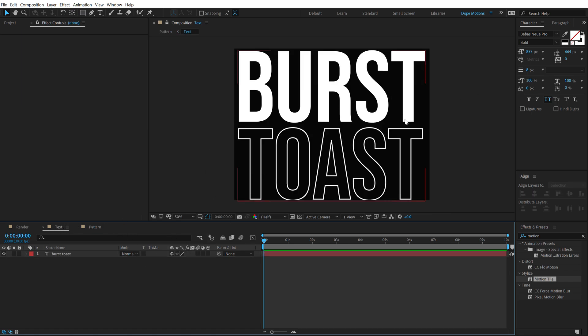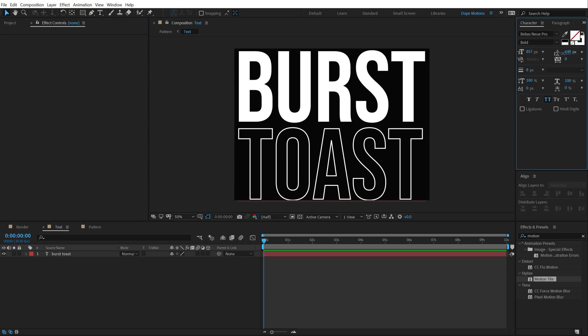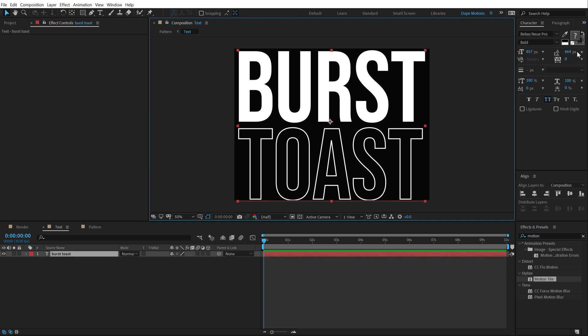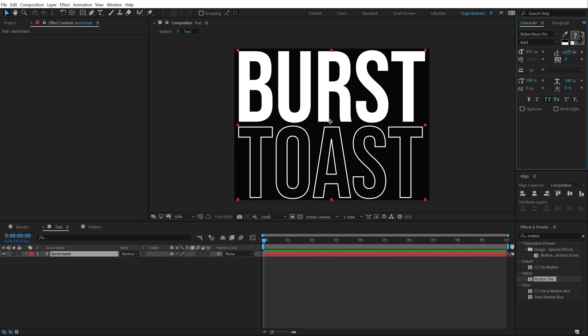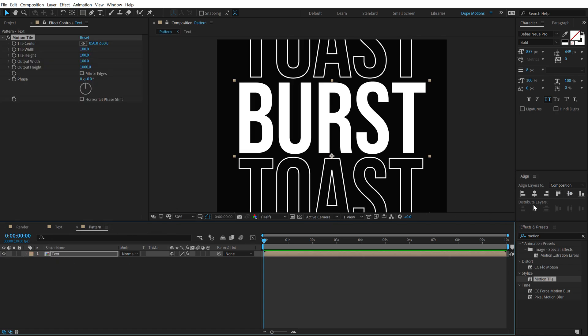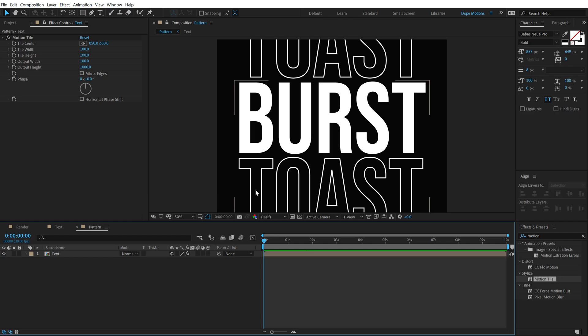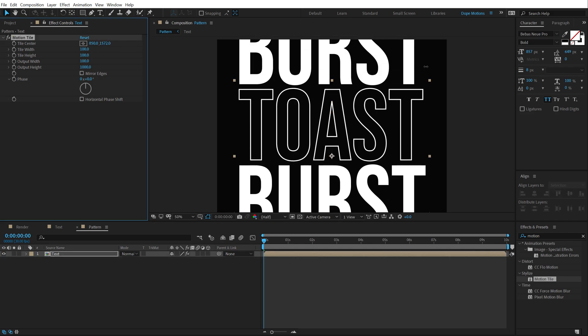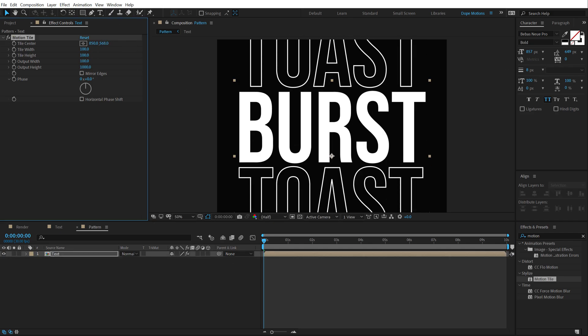So, now if I go back into my pattern comp, this is looking much better. I think I will bring down the line spacing of the text a little bit. So, something like that. Okay, so now if I go back into my pattern comp, everything is properly aligned into the center. So, now I can go ahead and animate this like so.